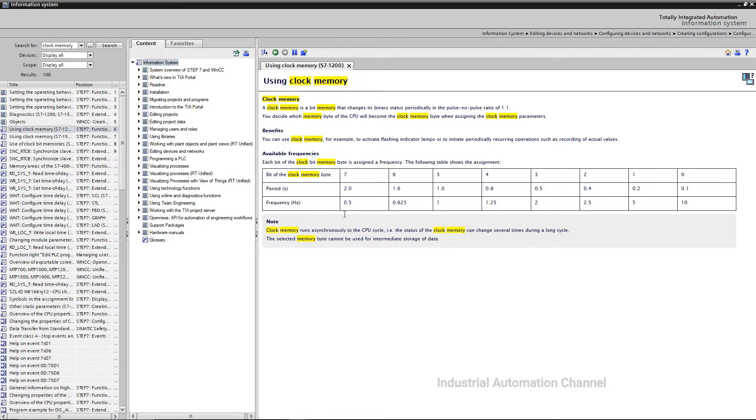You see also here, bit 7 gives us 0.5 on and off per second, or in other words, one complete on and off every two seconds.